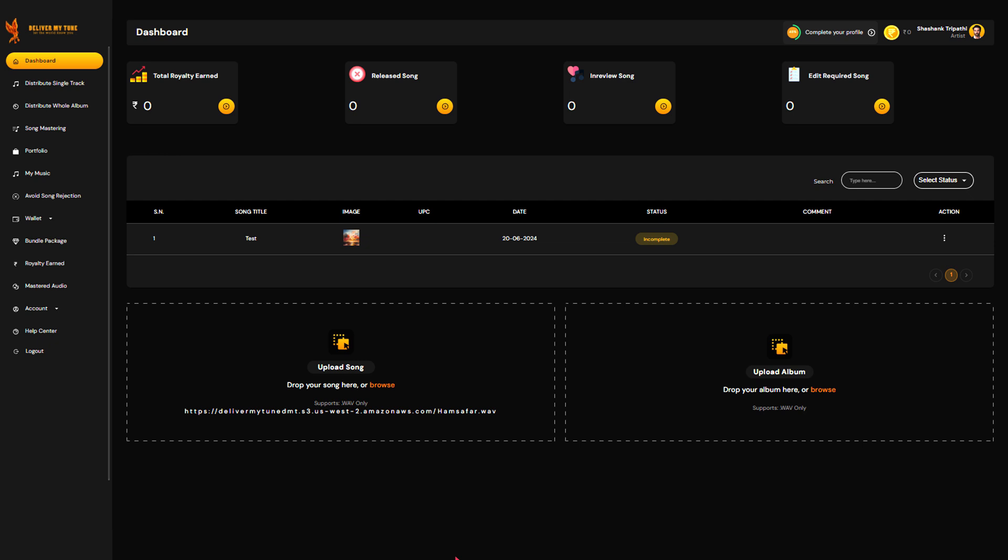Next, you'll need to specify whether you're releasing a single track or a full album. This helps the distributor understand what kind of release you're preparing for. Make sure to select the correct option to ensure your music is categorized properly.